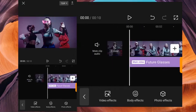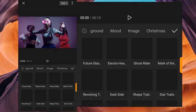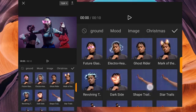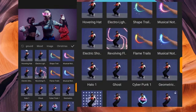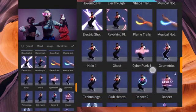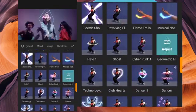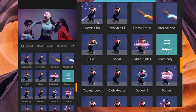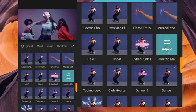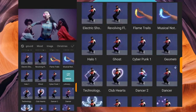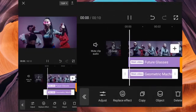The next thing we're going to do is add another effect — click on Body Effect again. The next effect we're going to add is Geometric Machinery. This is the purple effect I'm talking about. When you add it, click Done. Did you see it?